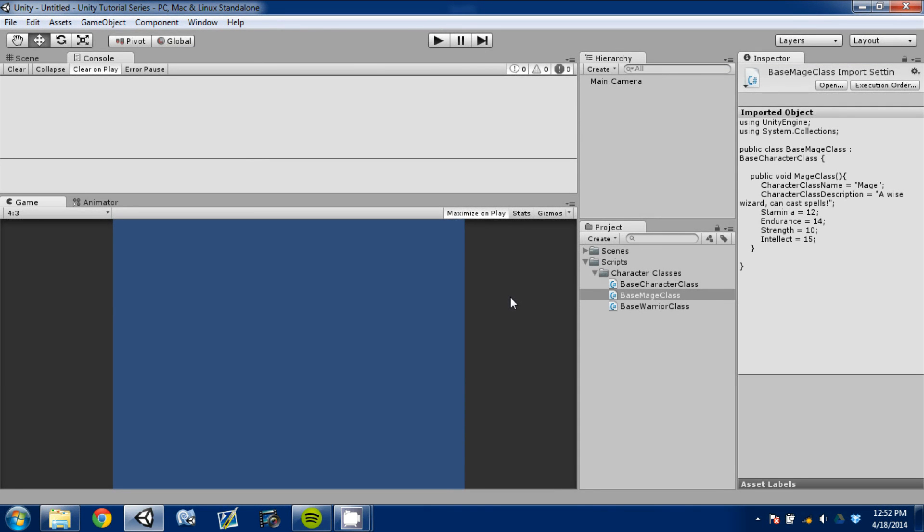Hey guys. Welcome back. Today is going to be episode two of our Make an RPG series. I'm going to continue character class creation.